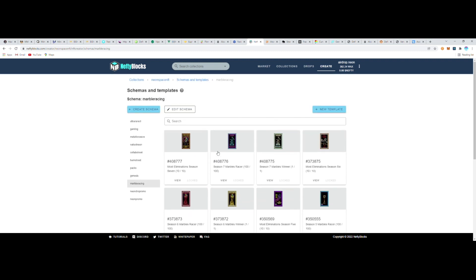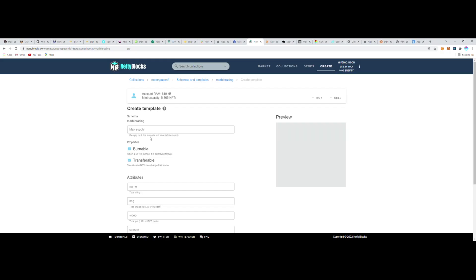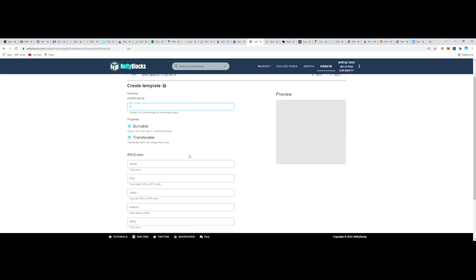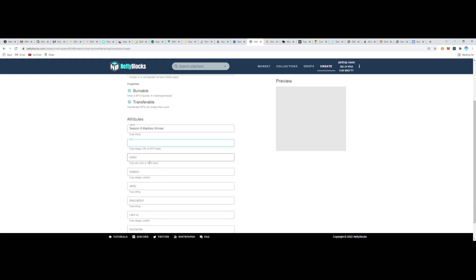So I'm going to start by saying how many total mints will exist—that's one. This is a one-of-a-kind NFT. Then here I'm going to go through and start filling in the information for the immutable attributes for the NFT that this template will mint. In this spot for video, this is where I can paste the IPFS hash that I hosted on Pinata earlier.